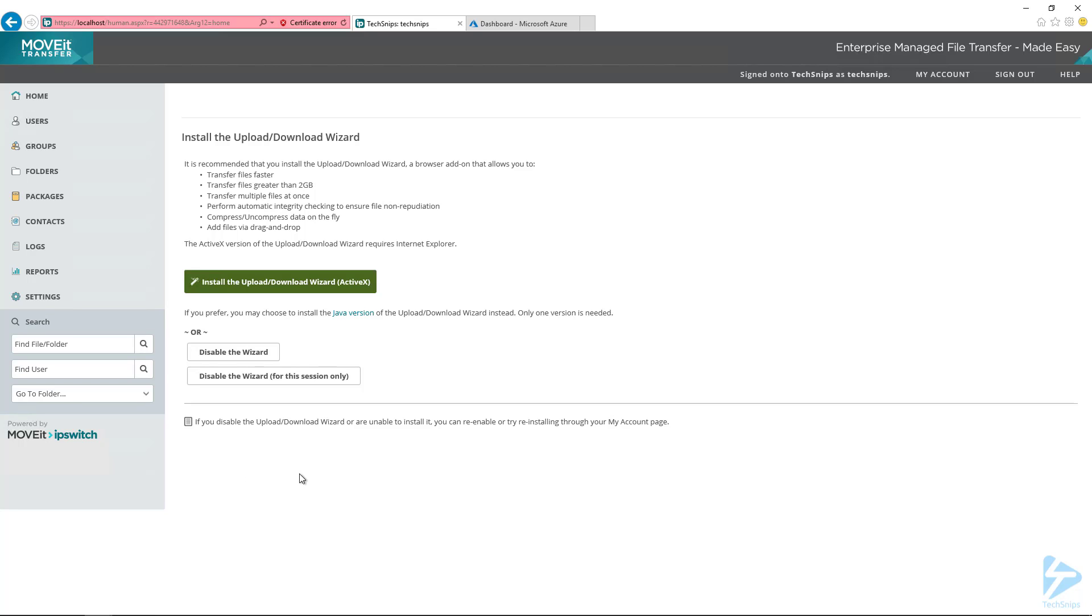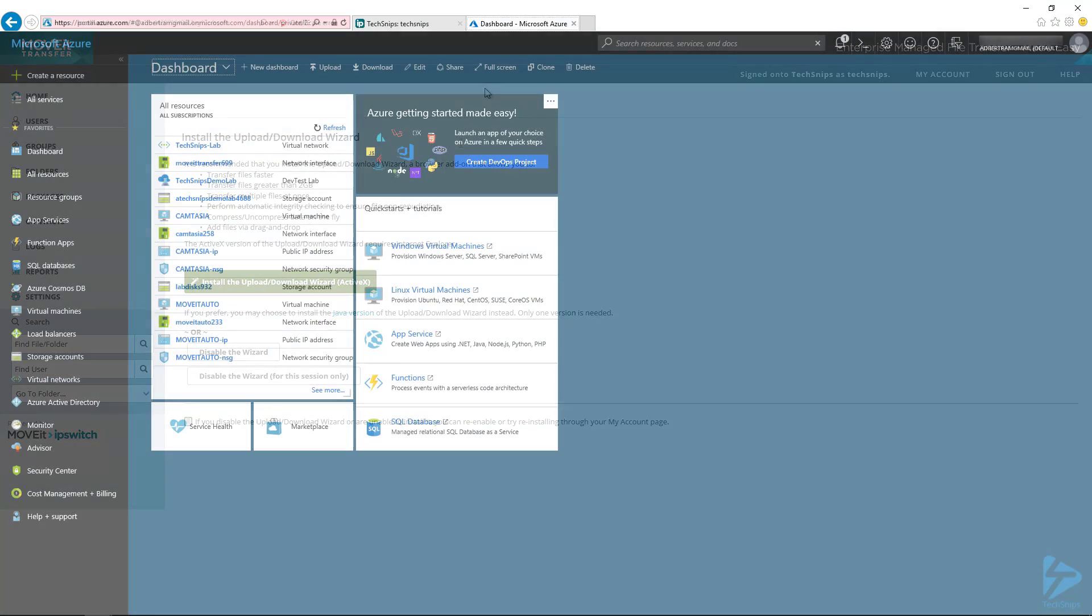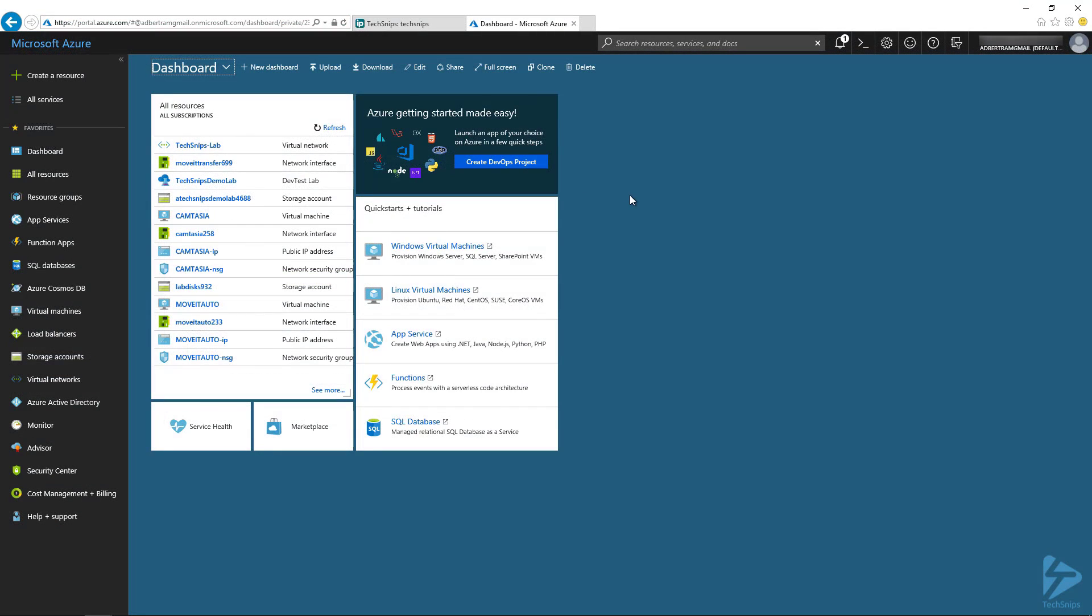Okay, so first thing, let me show you where I'm at here. I'm logged on to my MoveIt Transfer server. You can see in the address bar that I'm logged into the localhost. And in my other tab, I am logged into the Azure portal. So we'll be walking through some stuff here.